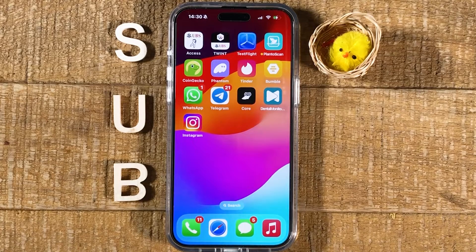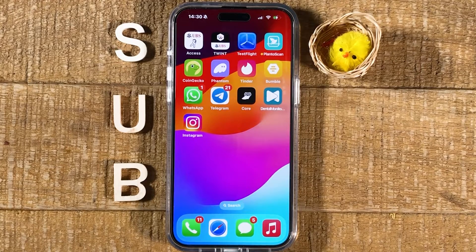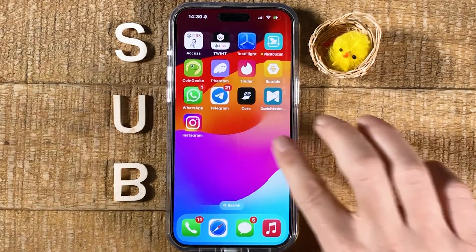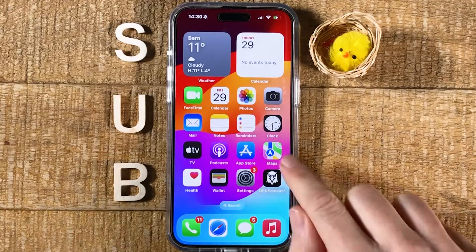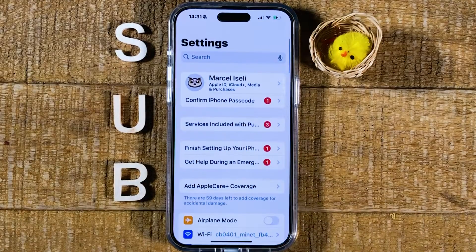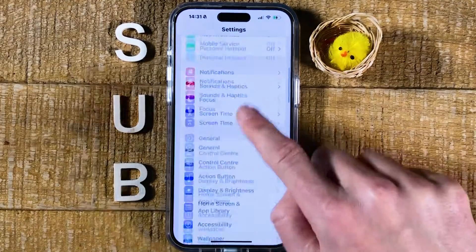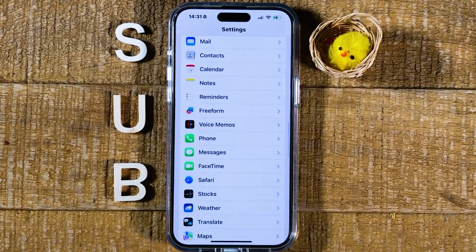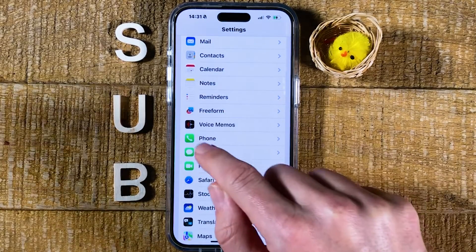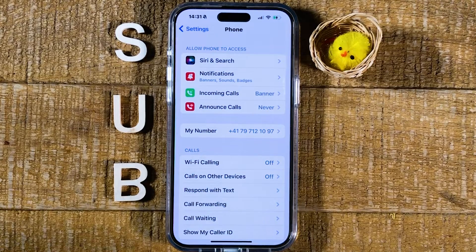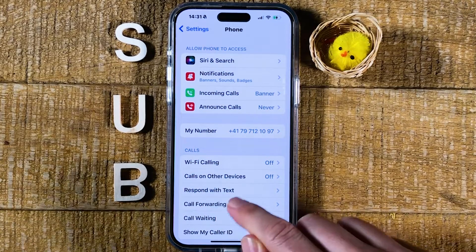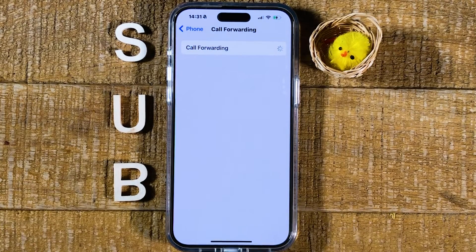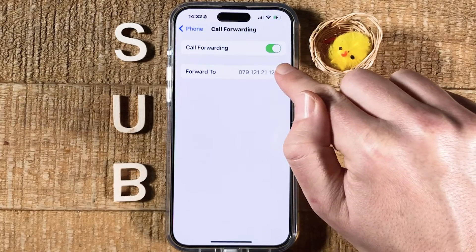How to remove call forwarding on the iPhone. If you set up call forwarding through the Settings app, here's how you remove it. First, open up the Settings app, then scroll down until you see Phone and tap on it. Then tap on Call Forwarding, and toggle off Call Forwarding.